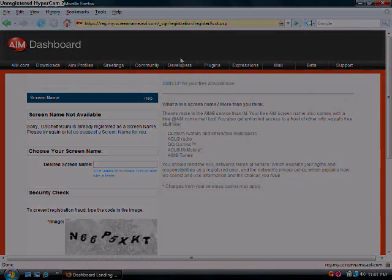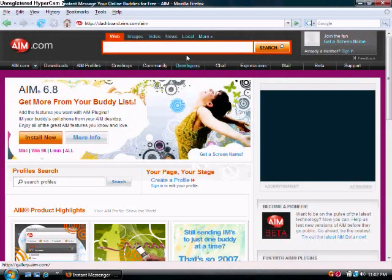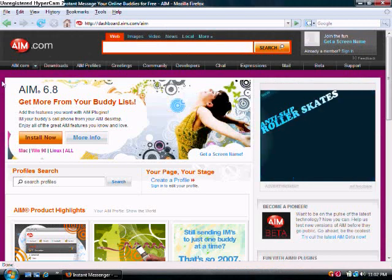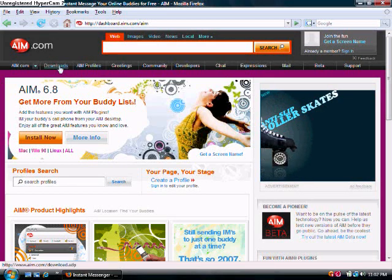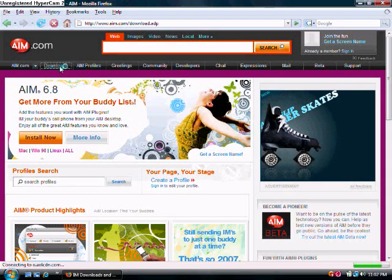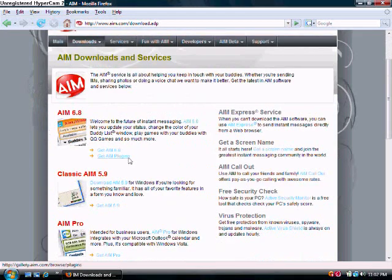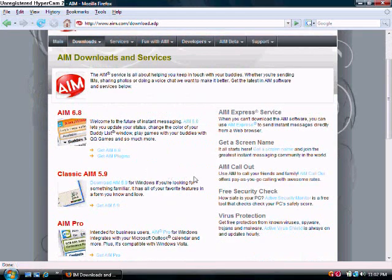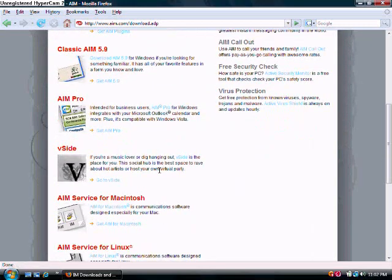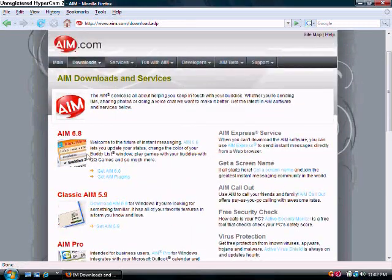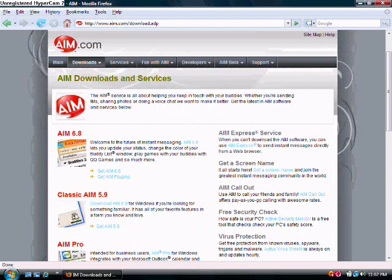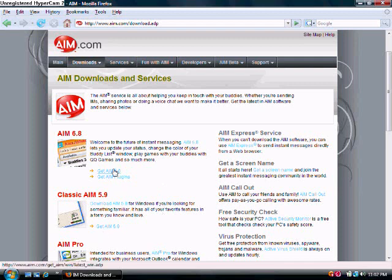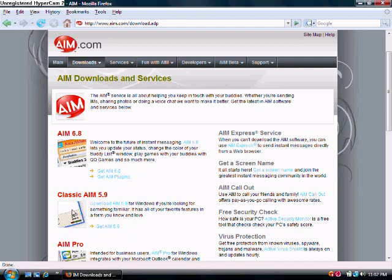Alright, now for the download, you go back to AIM.com, the homepage, and then you click on the Downloads button. And you scroll down. I really recommend to get Classic AIM 5.9 because it's less fancy than 6.8. But sometimes, if you're IMing a lot of people at once, AIM 6.8 is really simple. Recommend getting this a lot.